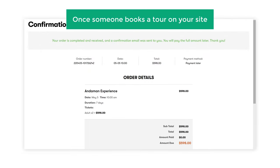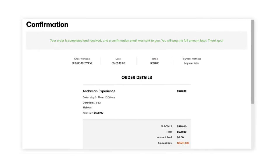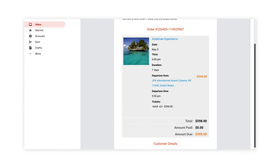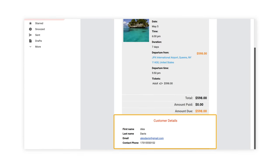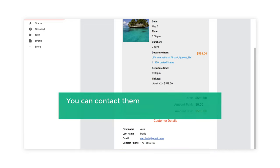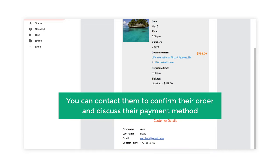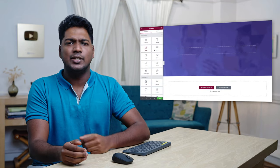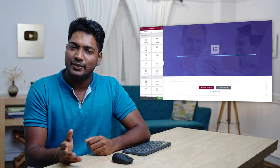So once someone books a tour on your site, you will receive a mail in your inbox like this, where you can check out the contact details of your customer. So now you can contact them to confirm their order and discuss their payment method. Finally, we will see how you can customize your site to any style you want just by using drag and drop.